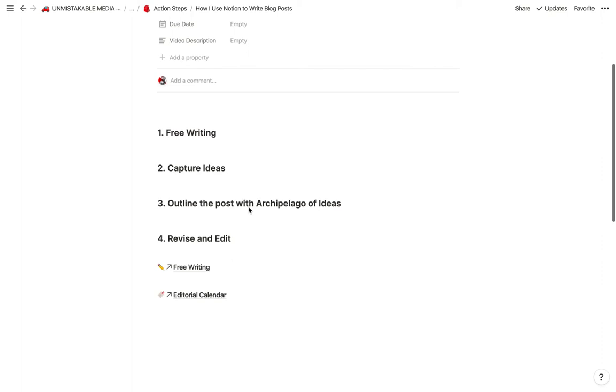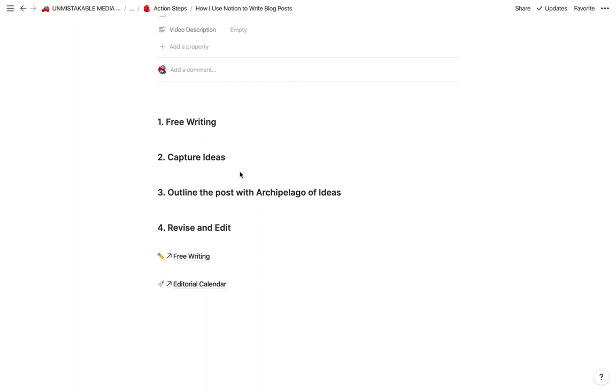Hey everyone, Srini here from NotionEssentials.com and today I want to talk about how I use Notion to write blog posts. We're going to go over four key concepts, but before we get into the how, I want to talk about why.